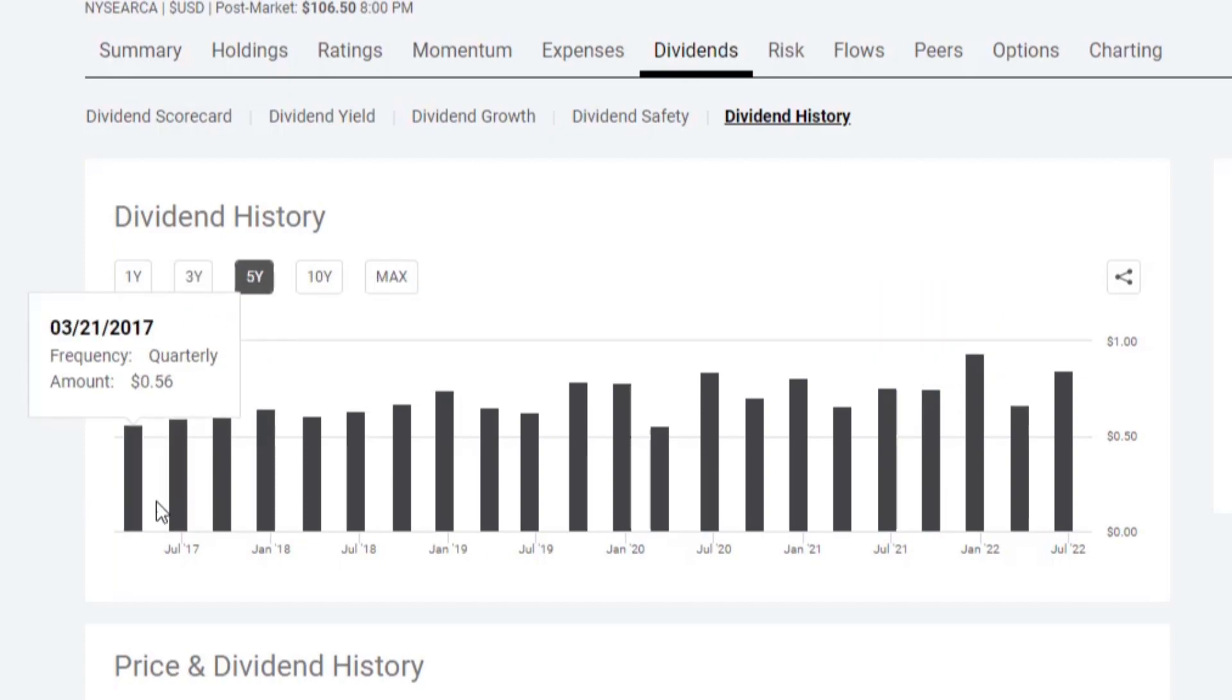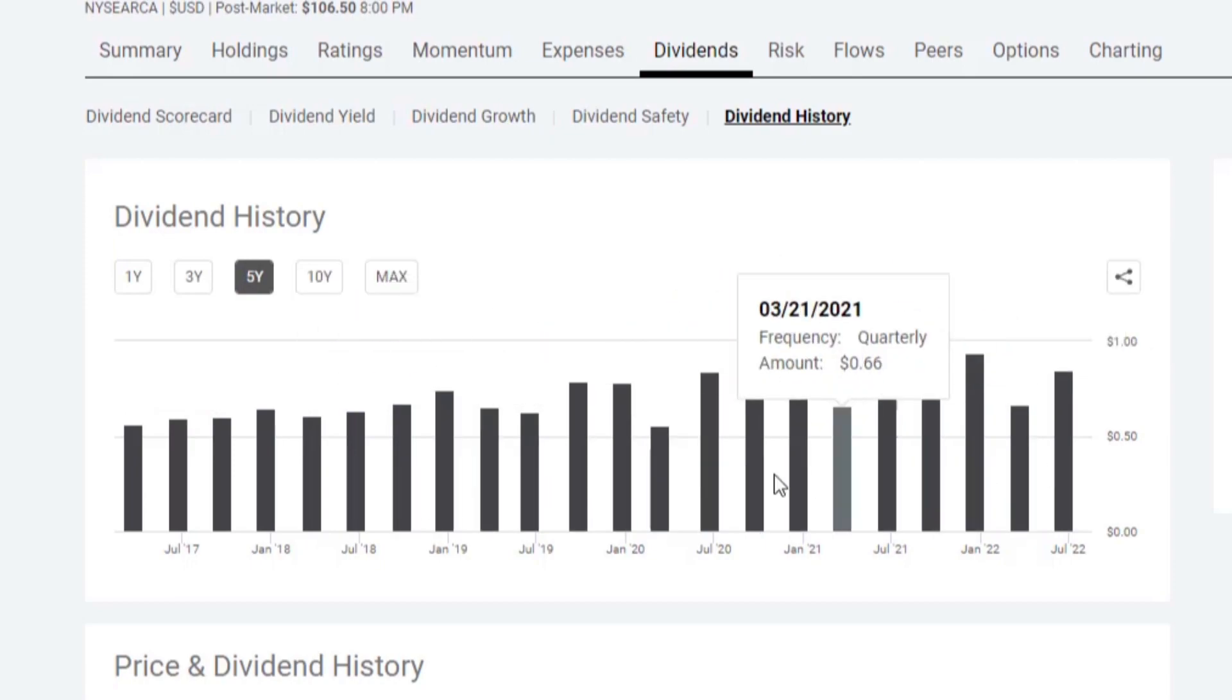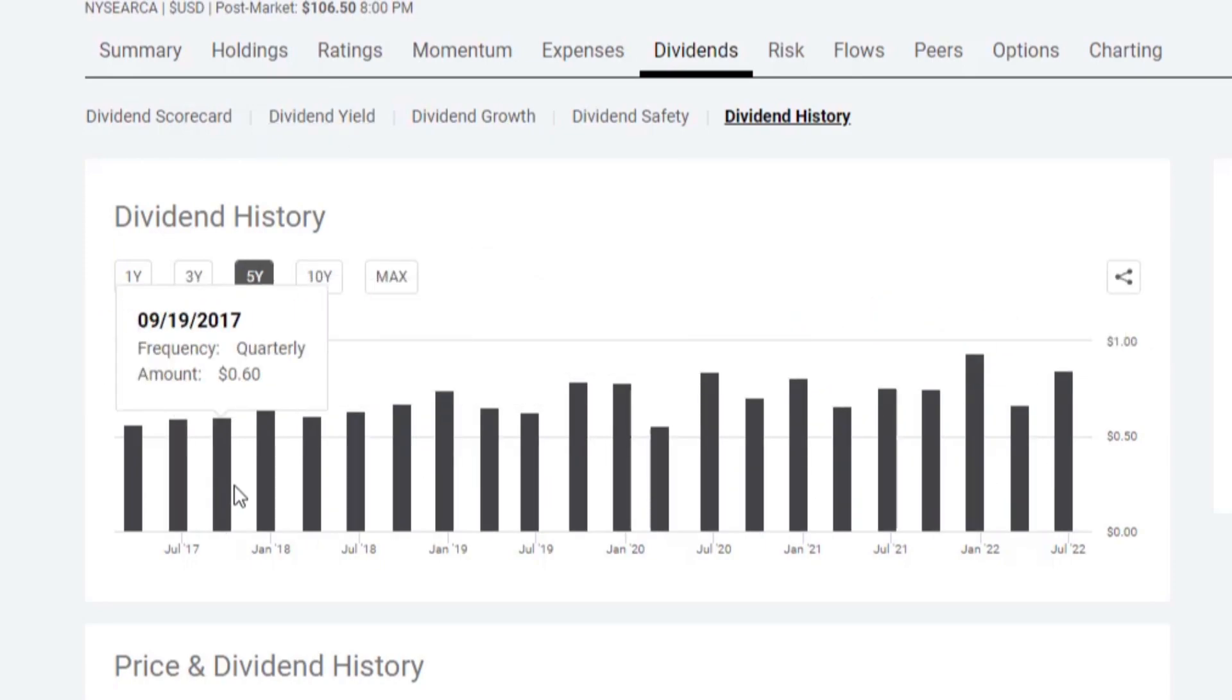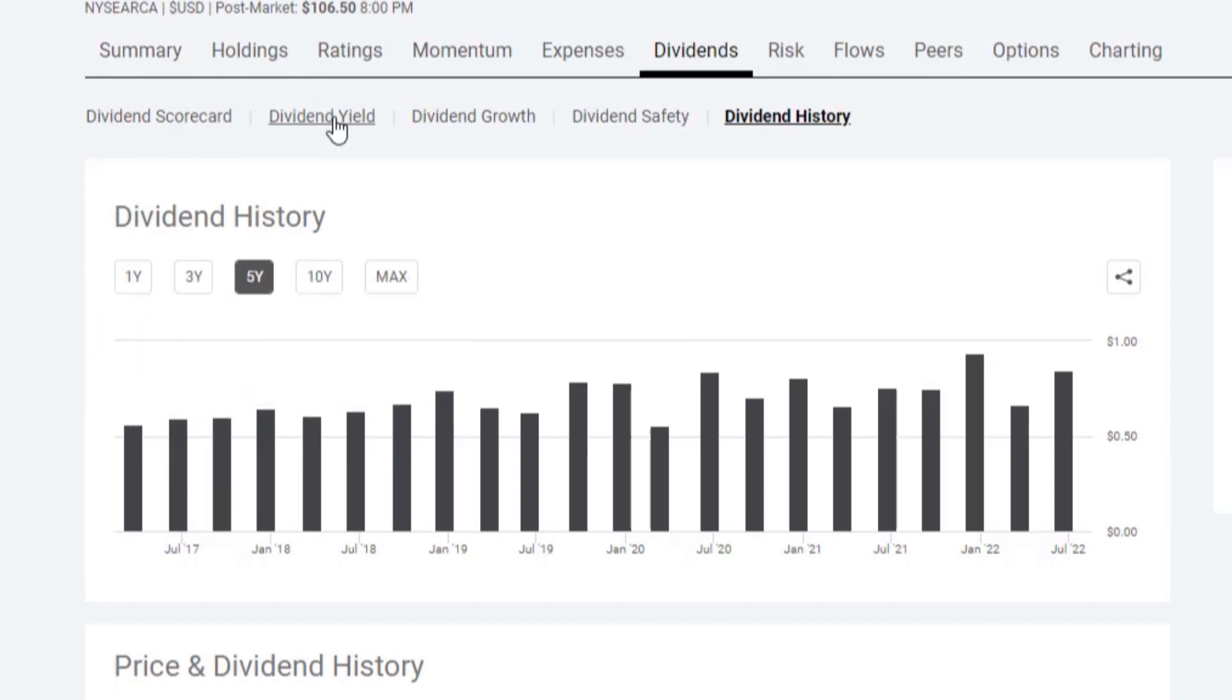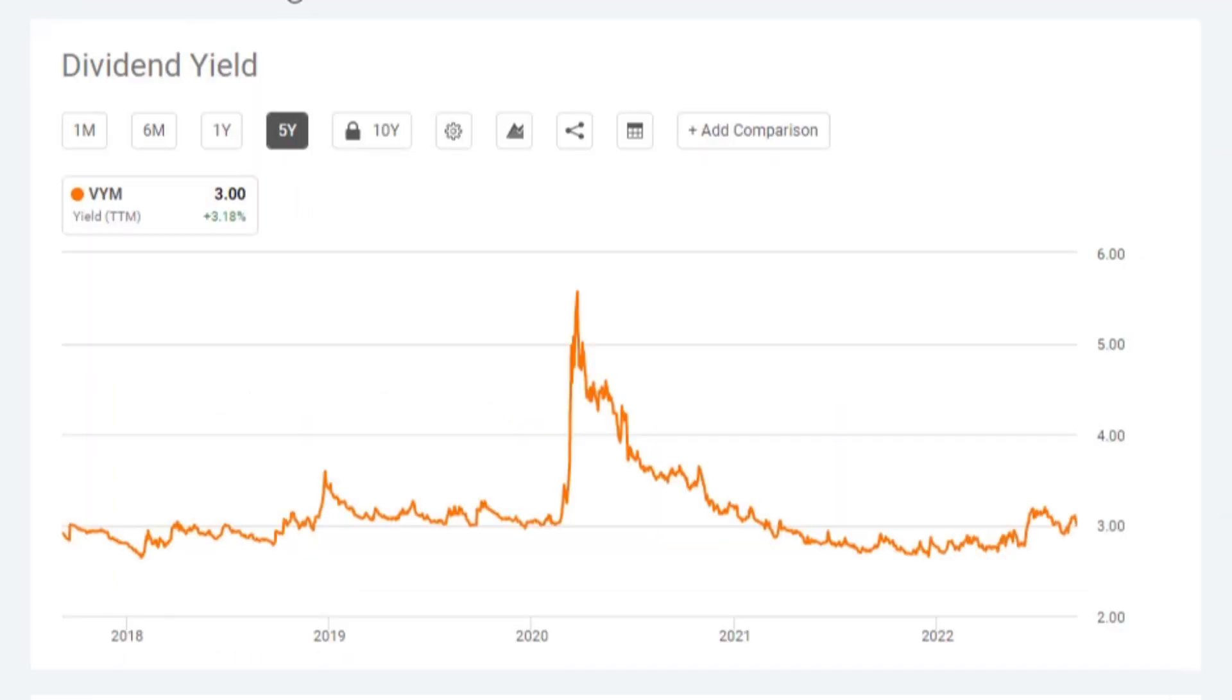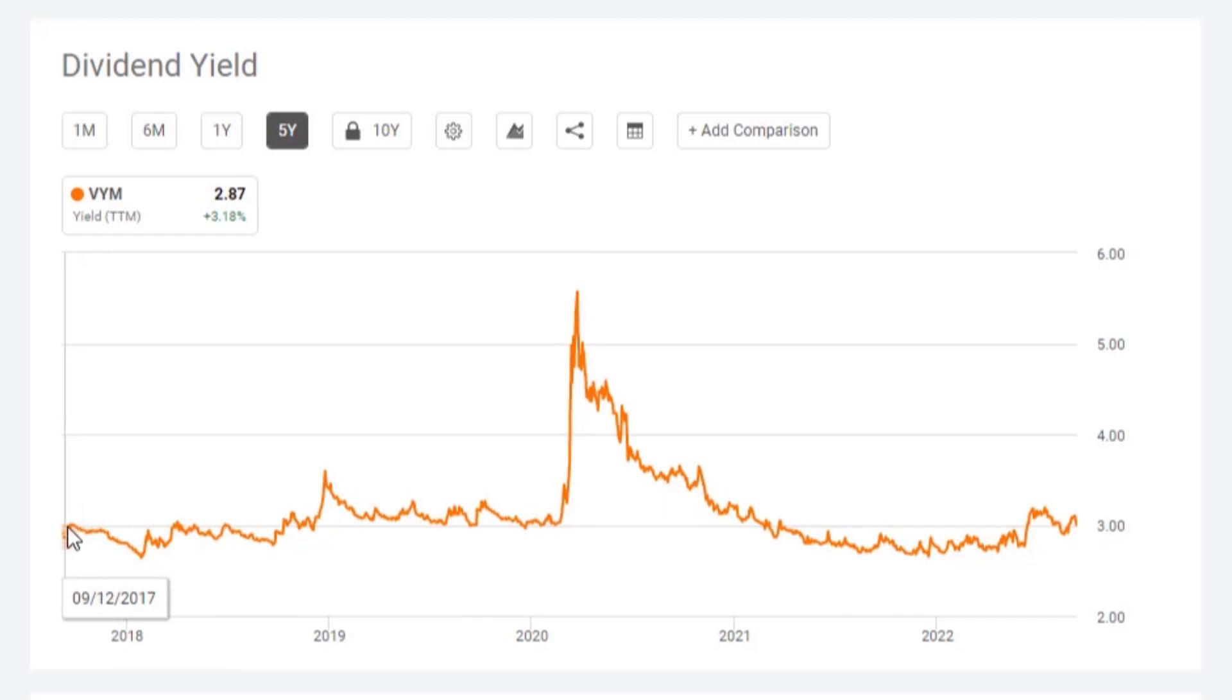You can see that there's a slight trend upwards here on their current payouts, but that could also be that the price of the fund is also increasing. Let's take a peek. You can see at 2020, the dividend yield shot up because the share price went down.